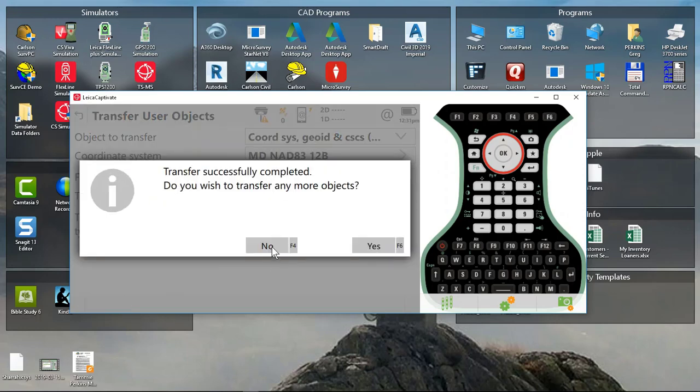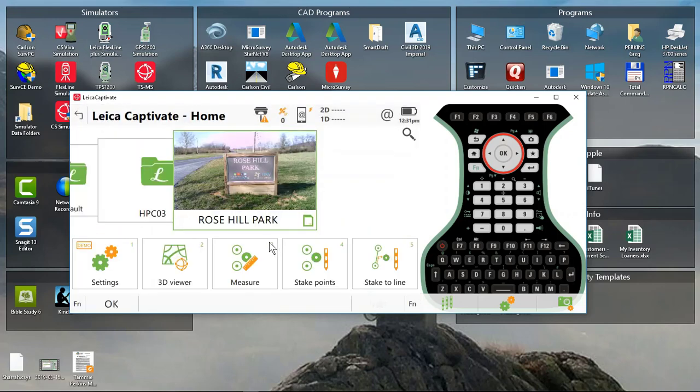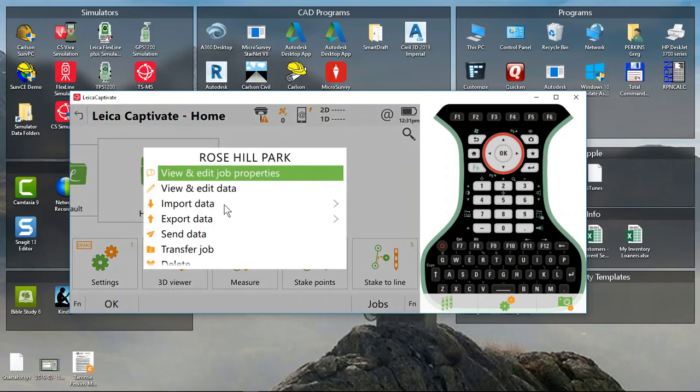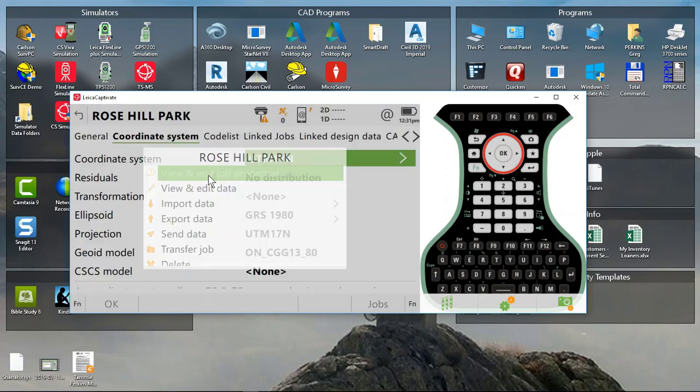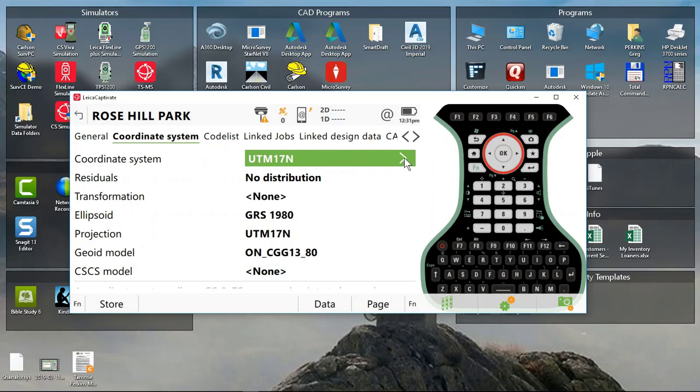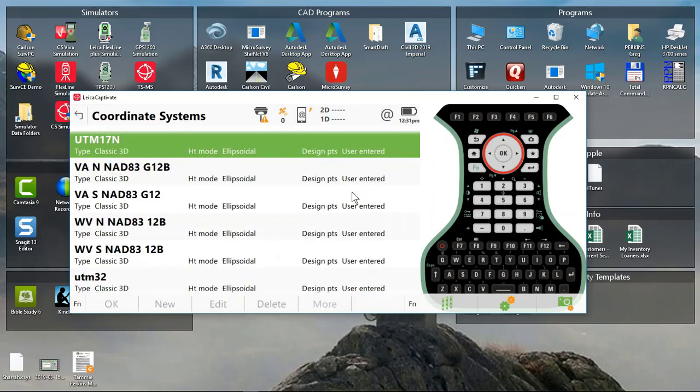I don't want to transfer any more objects, so just go back to my main menu here. Go to View and Edit Job Properties on my current job, go to Coordinate System, and select my Coordinate System box by pressing the arrow.